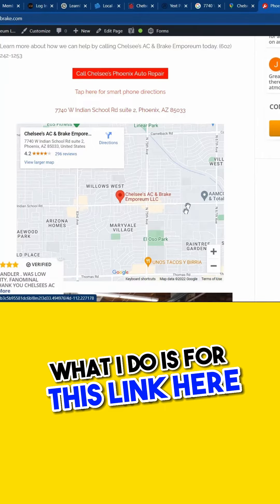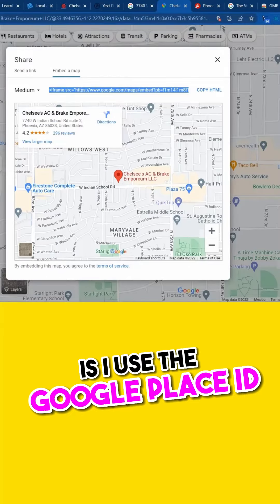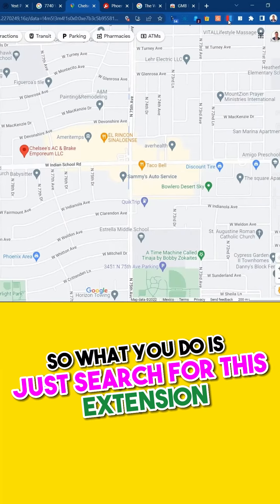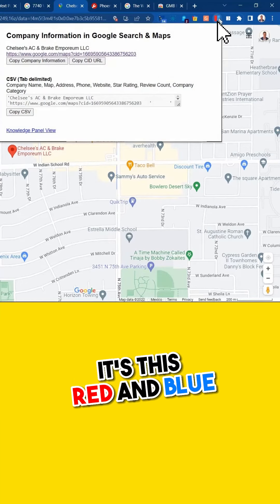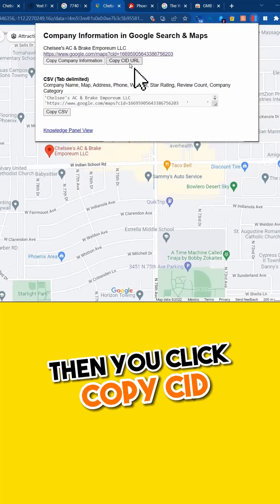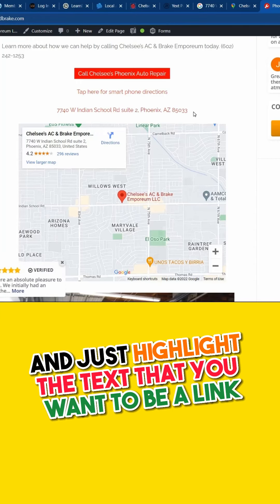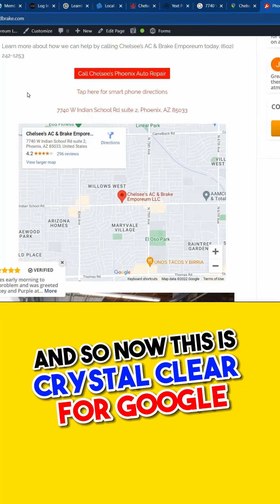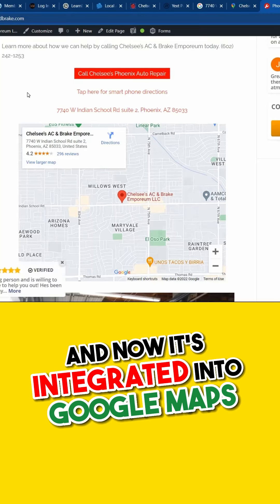If you have a website, this really shows Google that your website is unequivocally related to this Maps listing. For the link just above the Maps embed, I use the Google Place ID. Search for this extension — it's called Company Information in Google Search and Maps, it's the red and blue one. Click on it while you're on your business listing and click Copy CID. Then come to your website, highlight the text you want to be a link, and insert the link there. Now this is crystal clear for Google — they know what this business is, they know where it is, and now it's integrated into Google Maps.